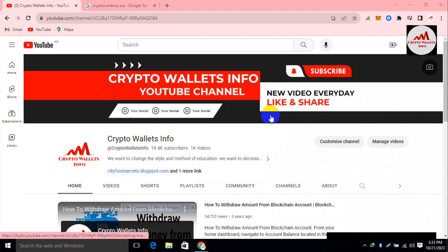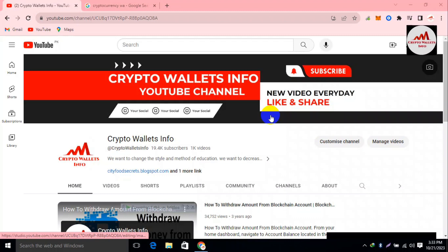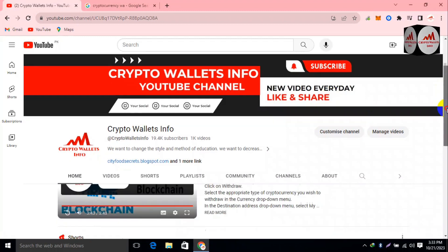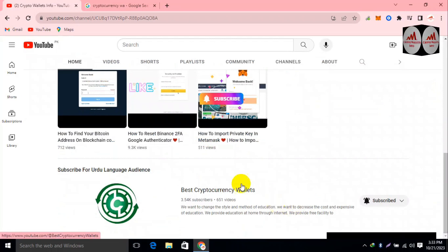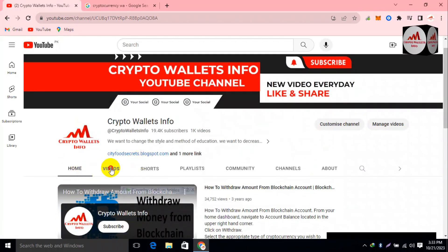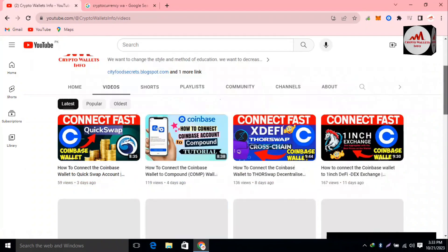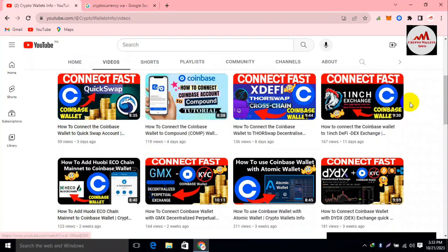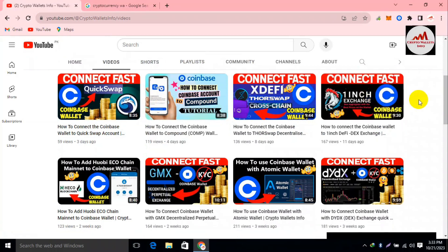Please watch this video till the end — I will give you complete information. Please subscribe to my channel, 'Crypto Wallets Info,' and press the bell icon. If you need the same information in Urdu, you can join my other channel 'Best Cryptocurrency Wallets.' I have made many videos about Coinbase wallets — go to my YouTube channel, click the videos section, and you can watch all of them.